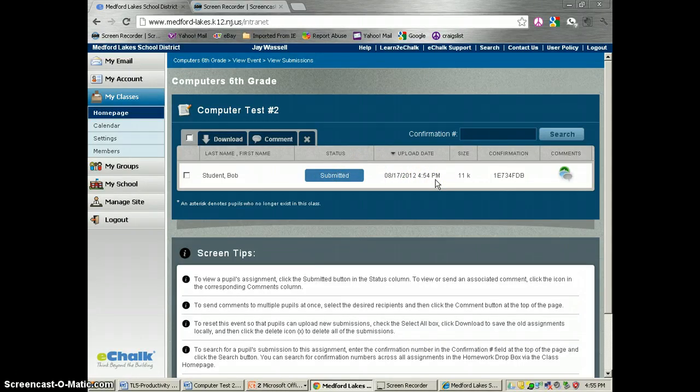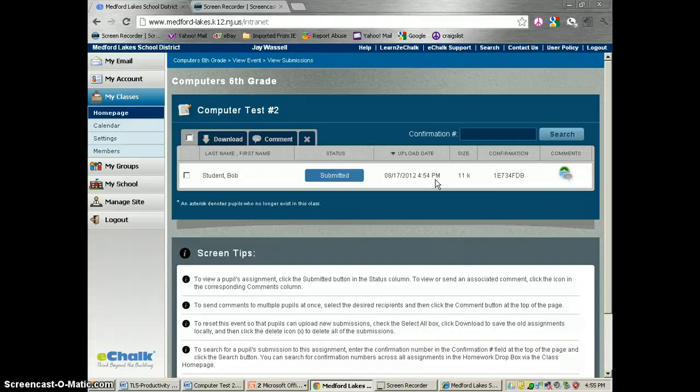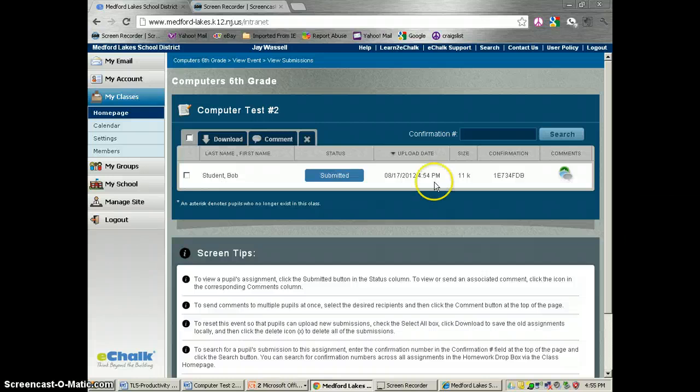This is great because it allows students to hand in their assignments prior to class if you want to open up some instructional time. If you have someone that was absent from class or missed class, you don't have to chase them around anymore. You can have them just upload this right to your class page.